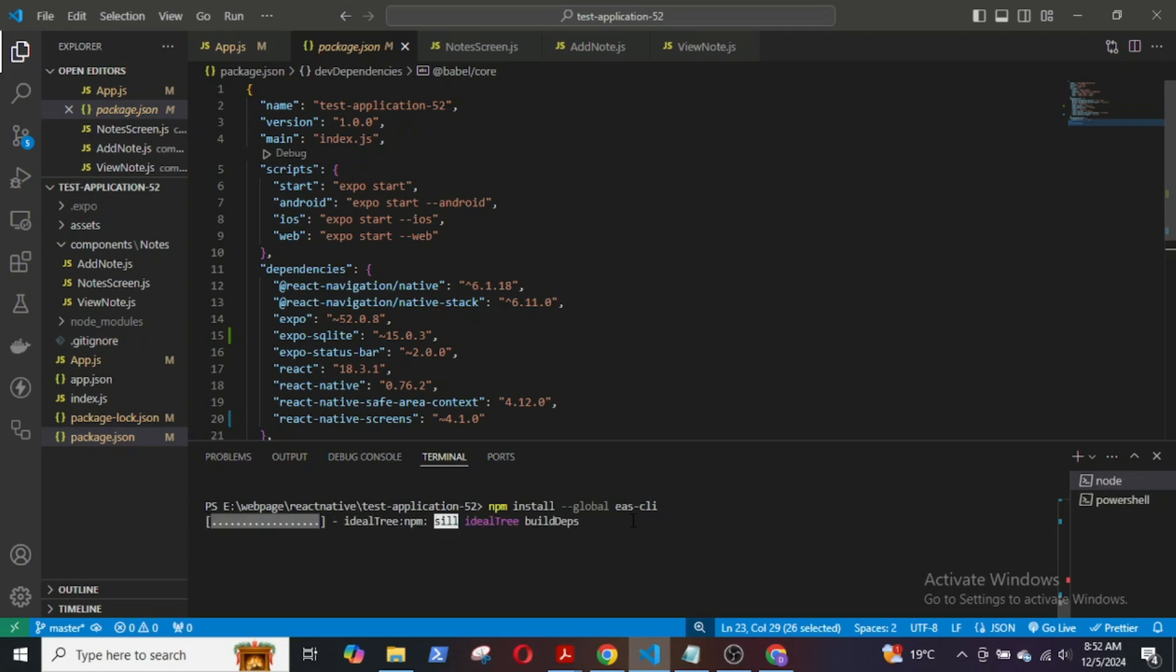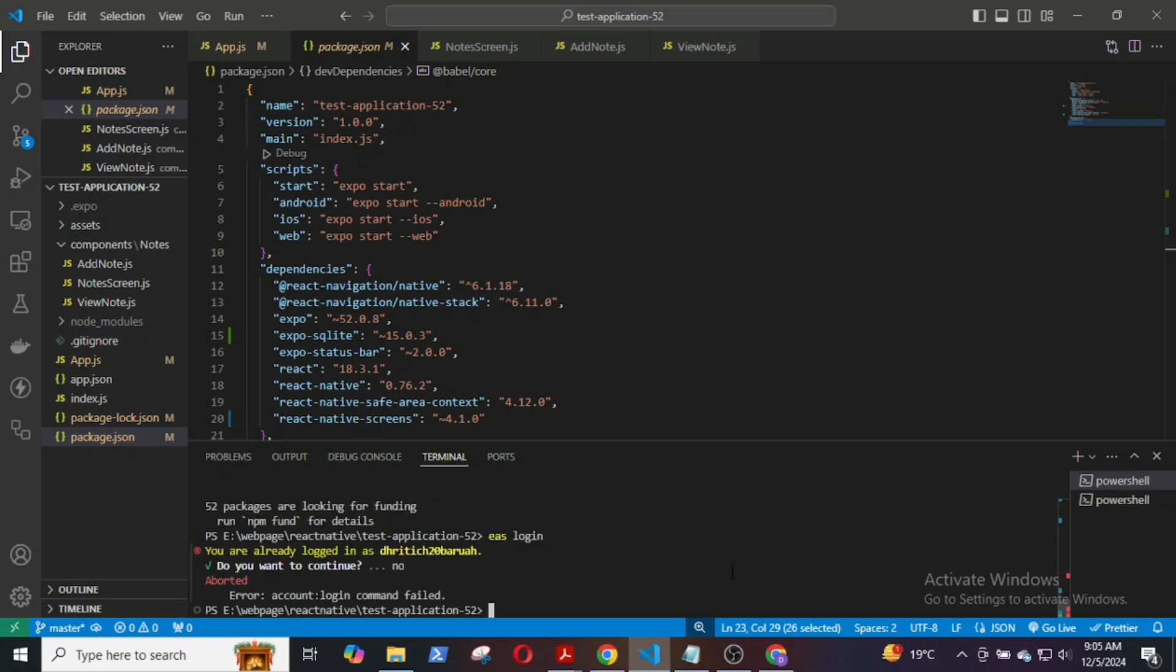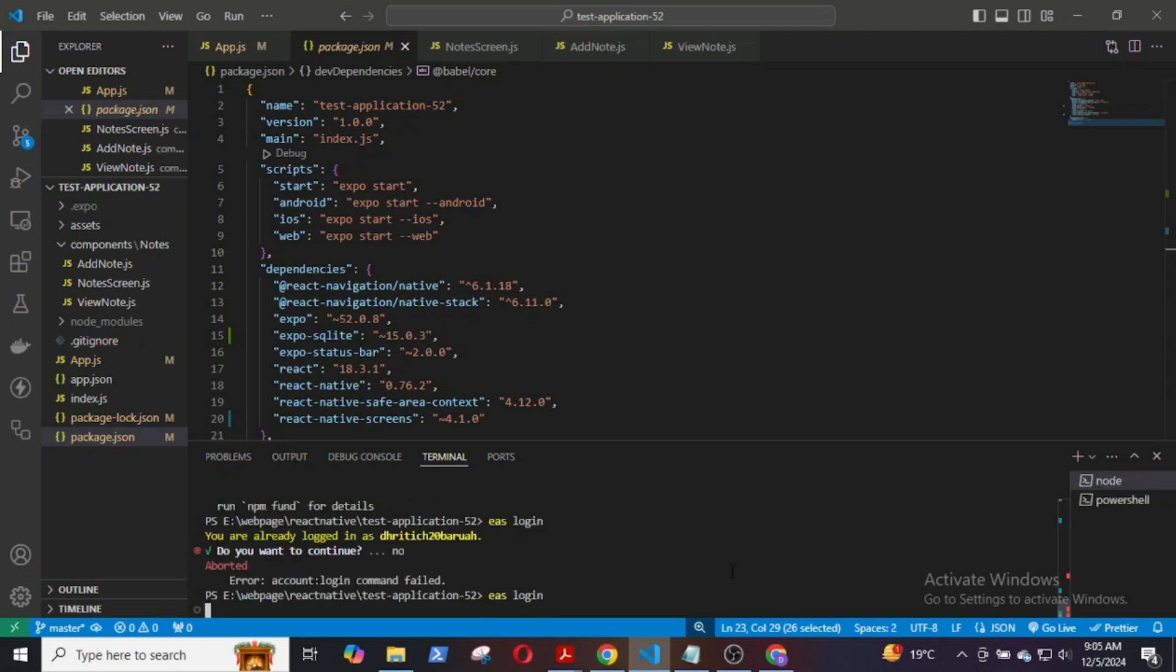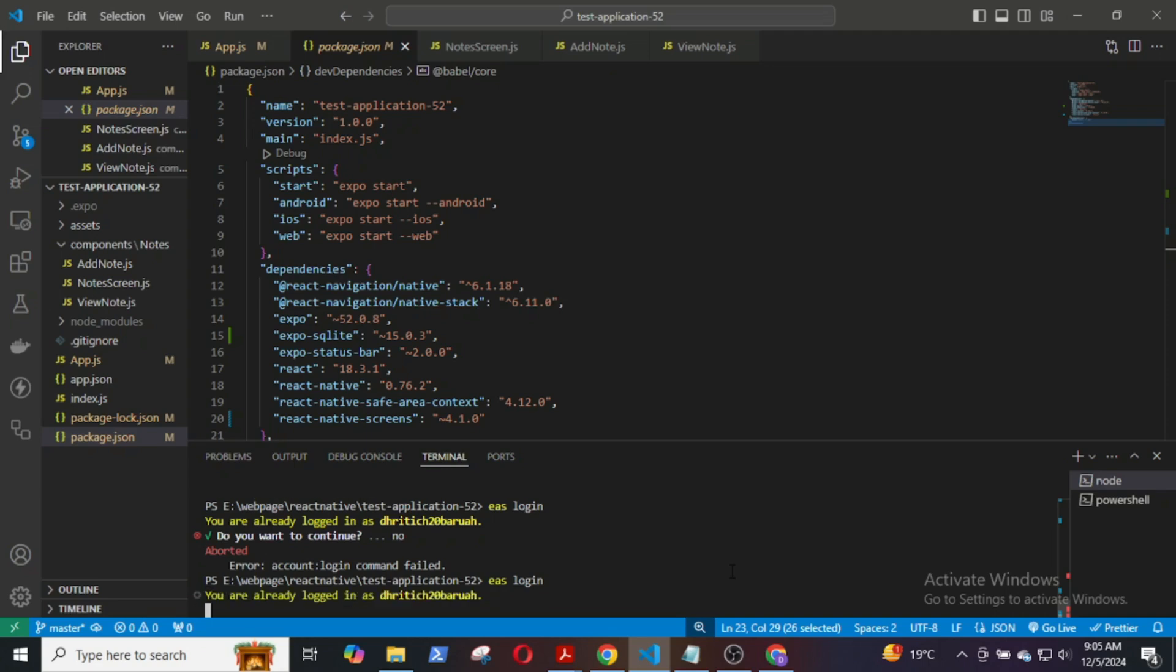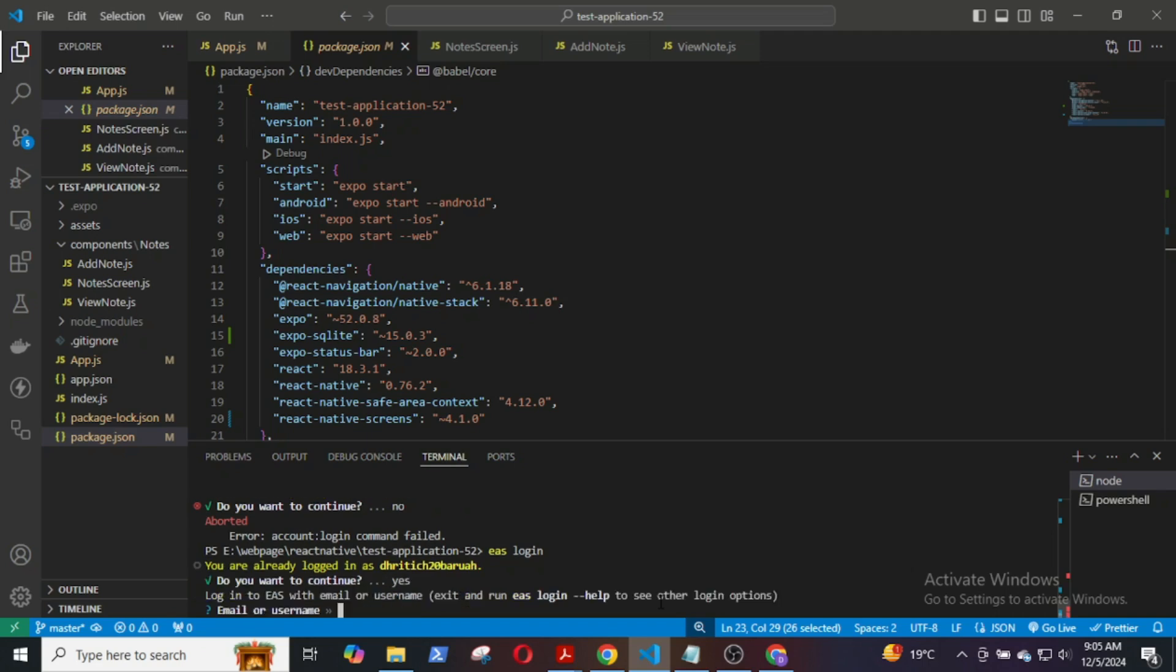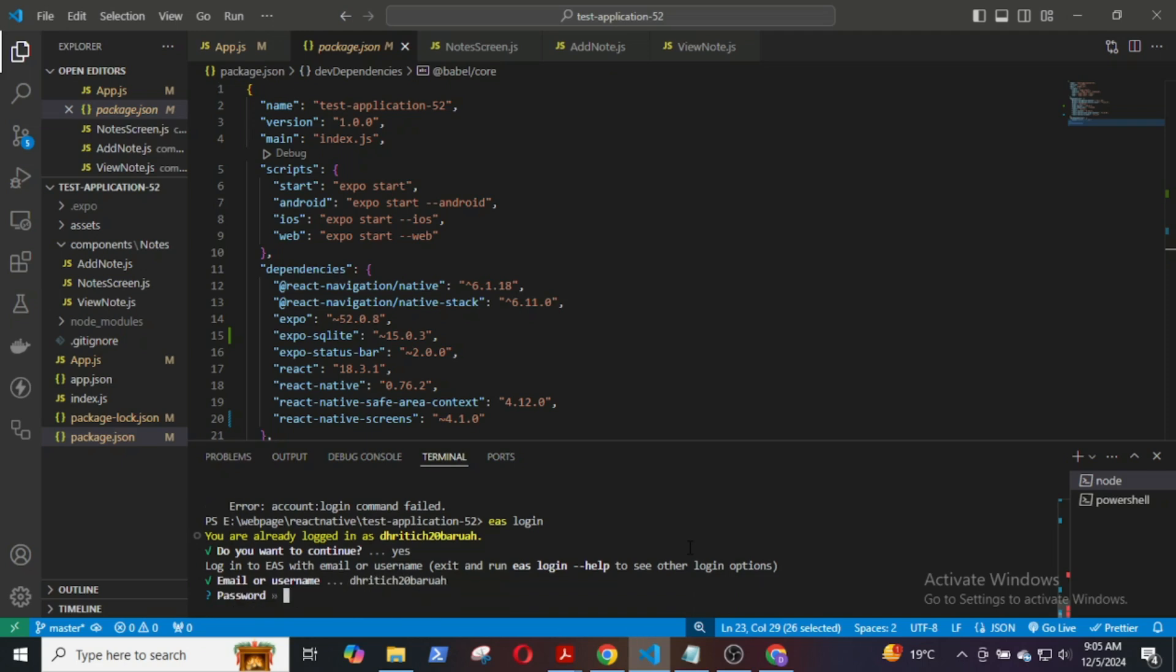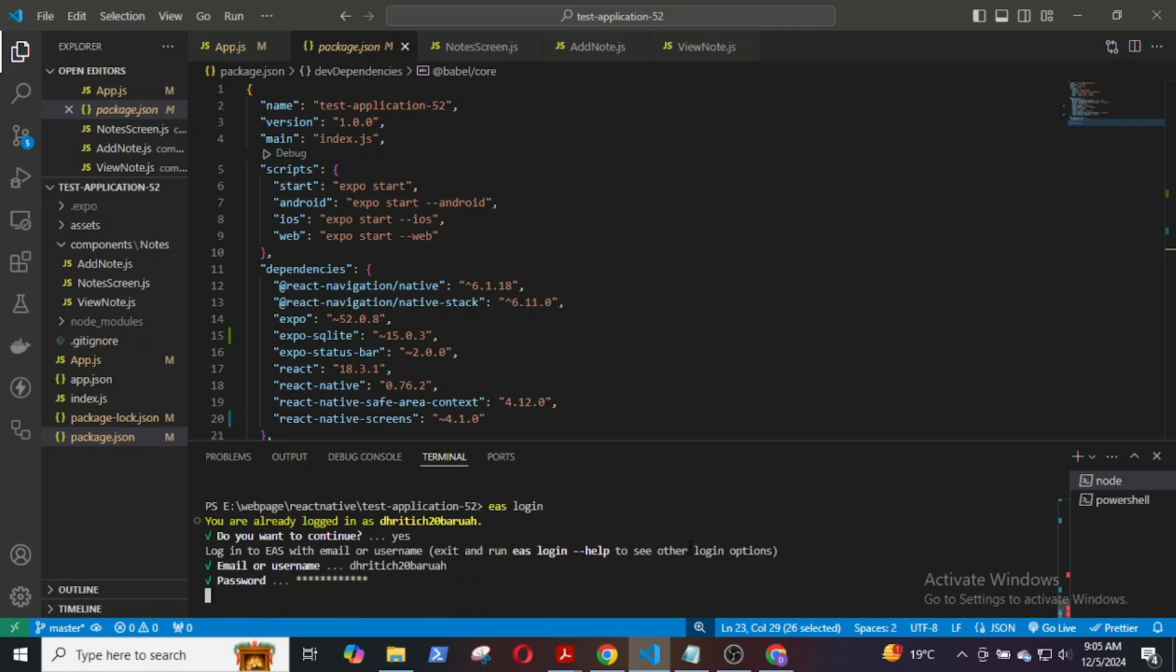Next we will login to EAS by EAS login. I am already logged in but I will still login again. Enter email or the username that you use to create the account in Expo.dev, then give your password.